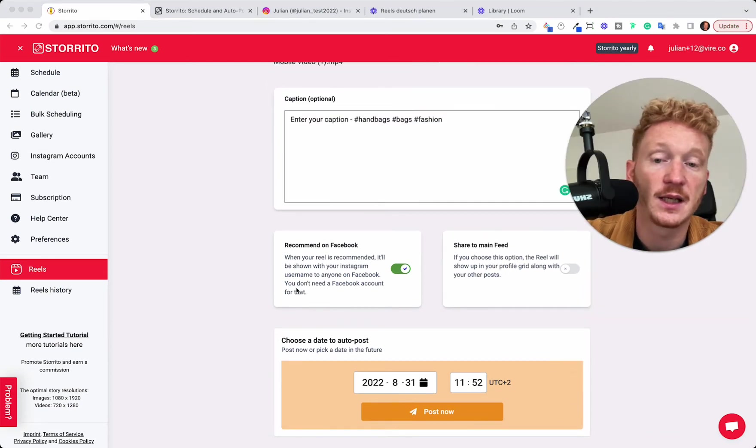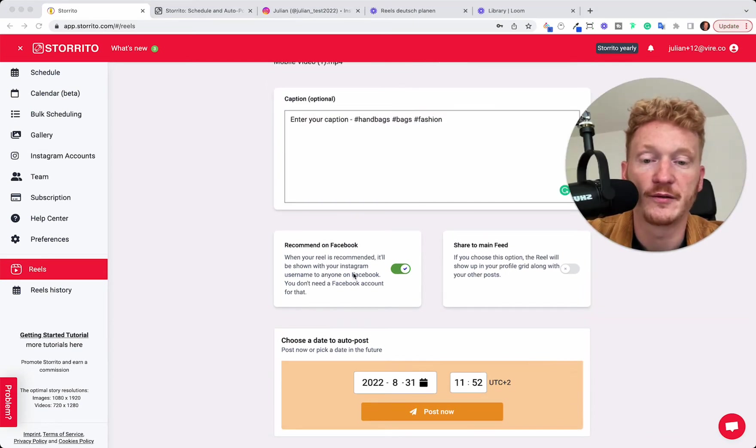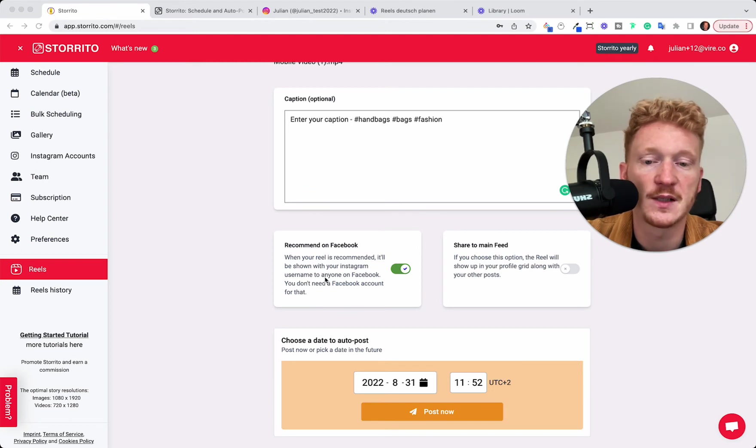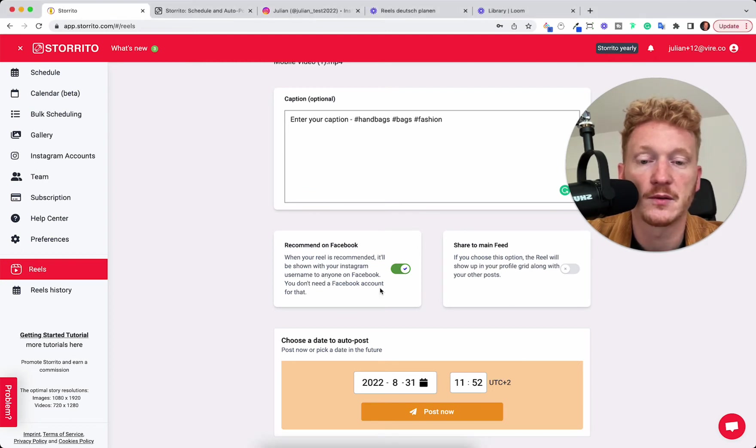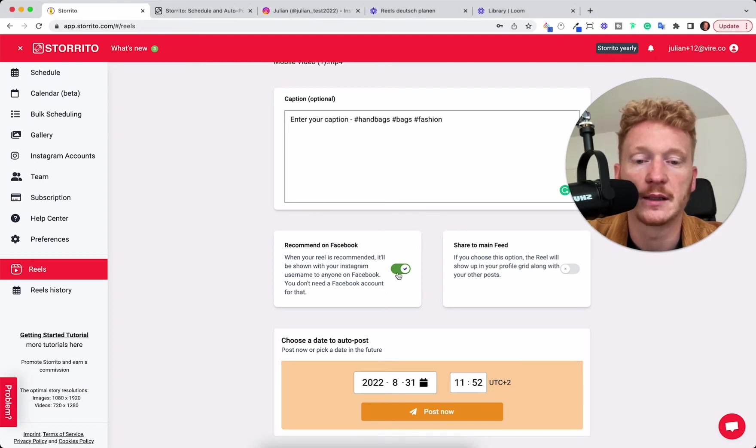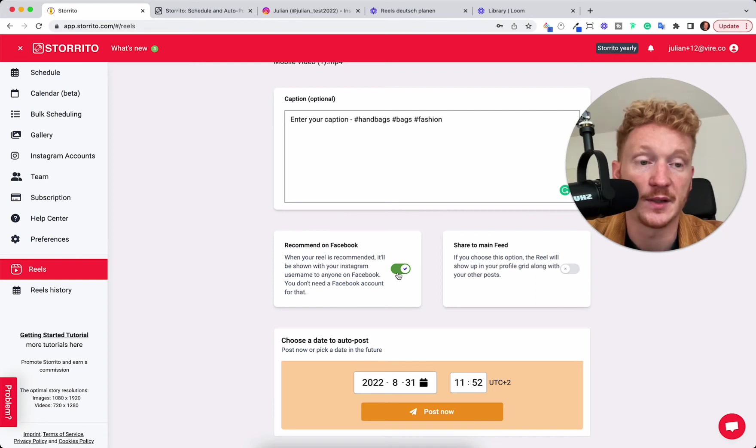And the next thing you can recommend also your Reel on Facebook. It will show to anyone on Facebook. You don't need a Facebook account for this. So that's why we enabled this per default.